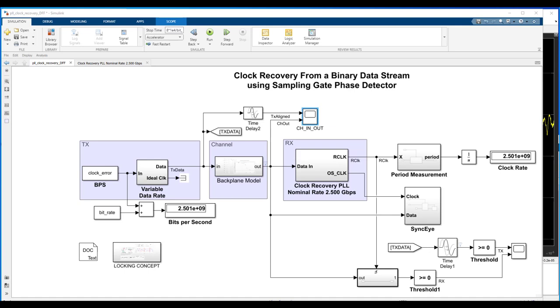So to model the different clock domains in Simulink, we use a combination of voltage-controlled oscillators to generate different clock rates and triggered subsystems. And so those two things together are very flexible in Simulink when it comes to modeling different clock domains. And then on the receive side, we use a particular PLL architecture to recover the transmitted clock from the RX data here.